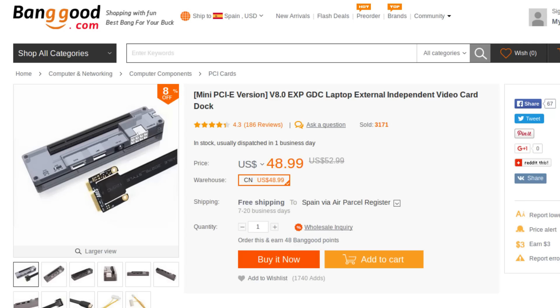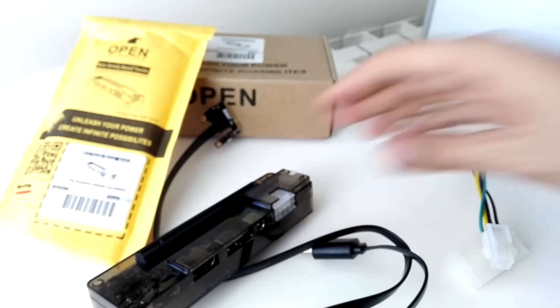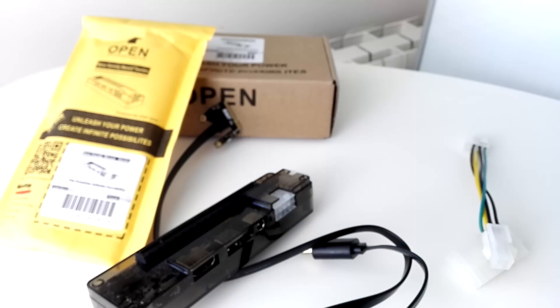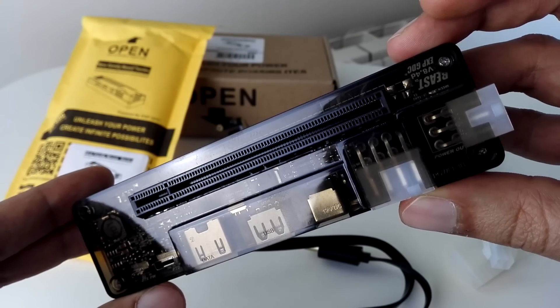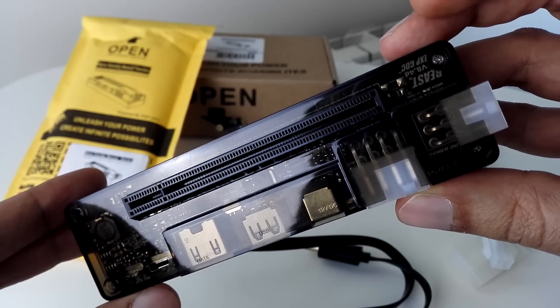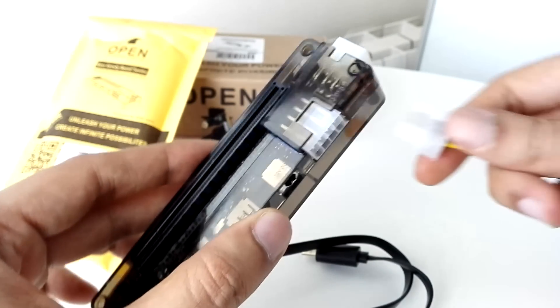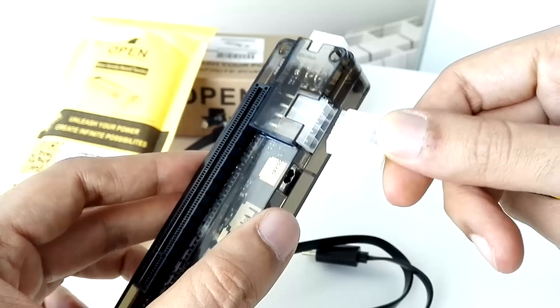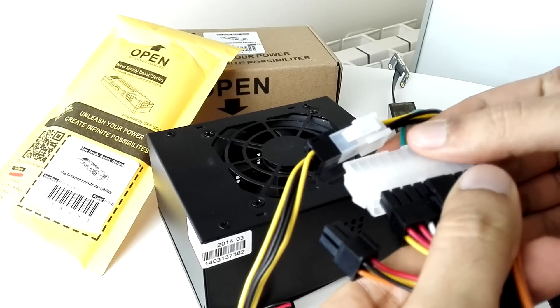You can get one over at online store Banggood, which sent me this very device for reviewing purposes. Link in the description. You can connect an external GPU to this PCIe base.